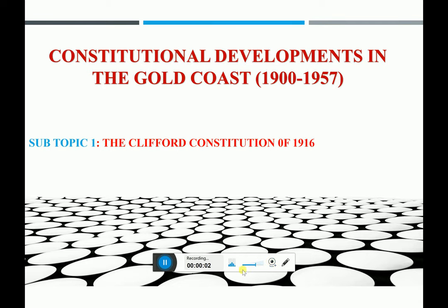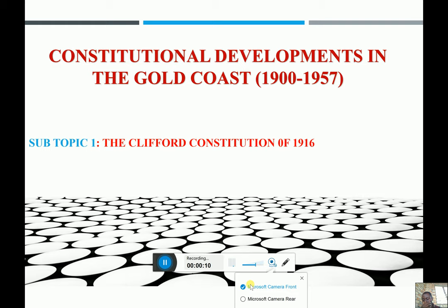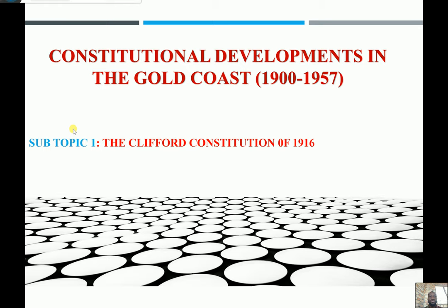Good morning. I welcome you once again today to our virtual teaching. I urge you to subscribe to the channel, and you can also recommend it to your friends and your colleagues in other schools to also subscribe to the WASI History TV channel.